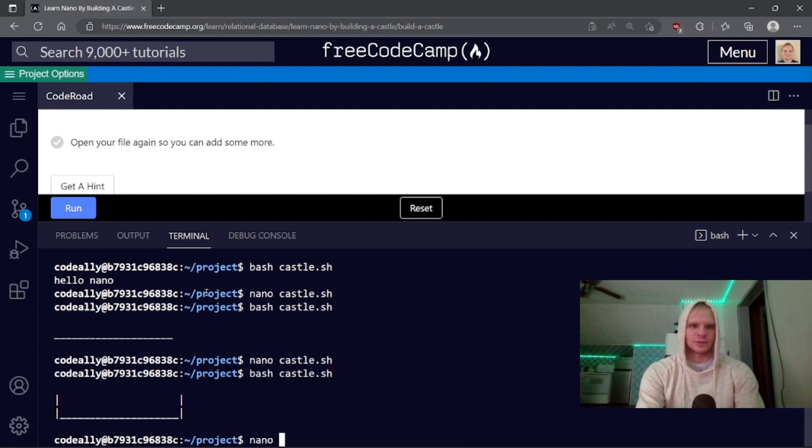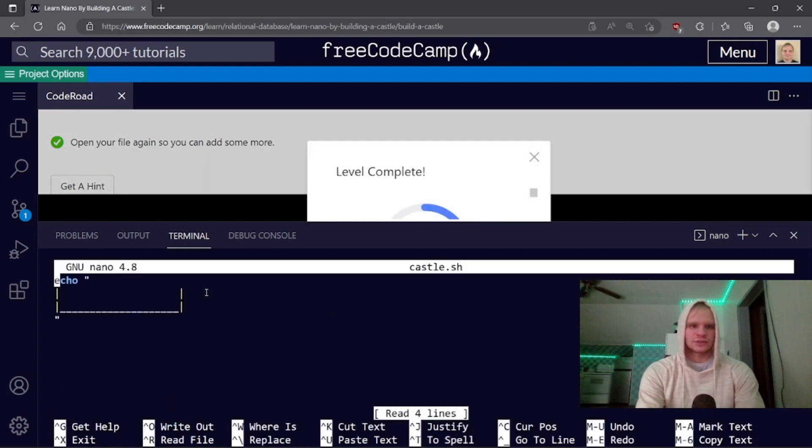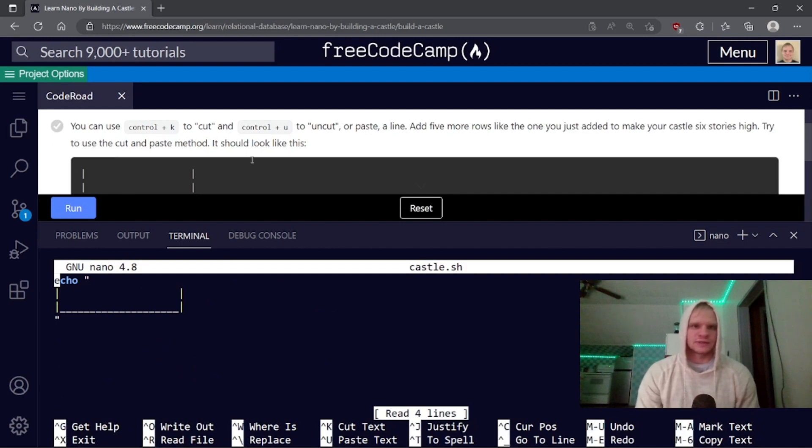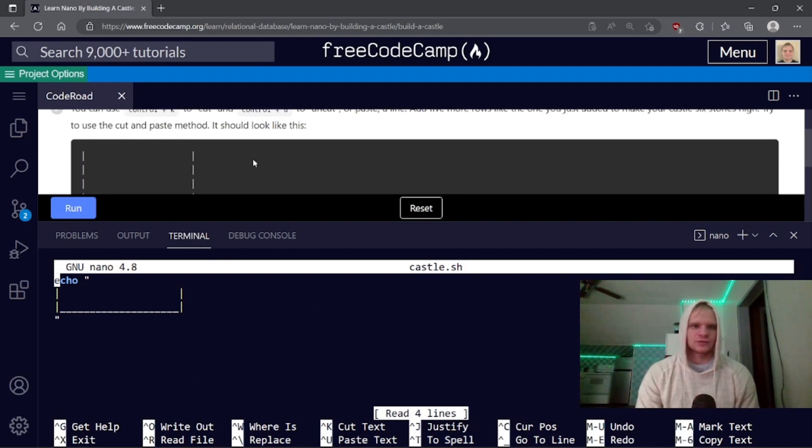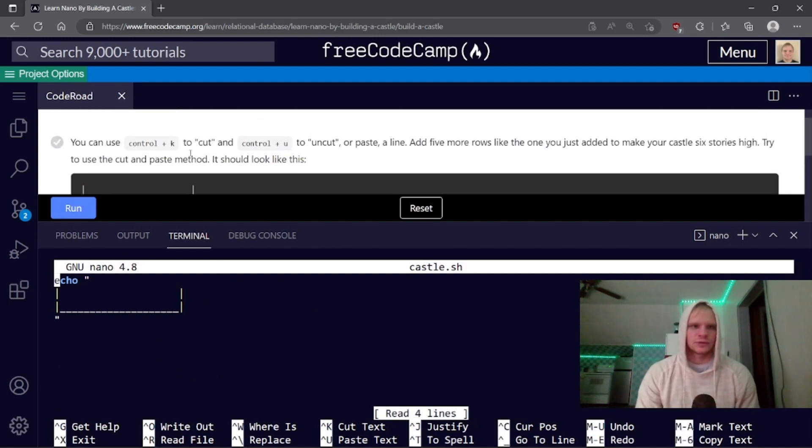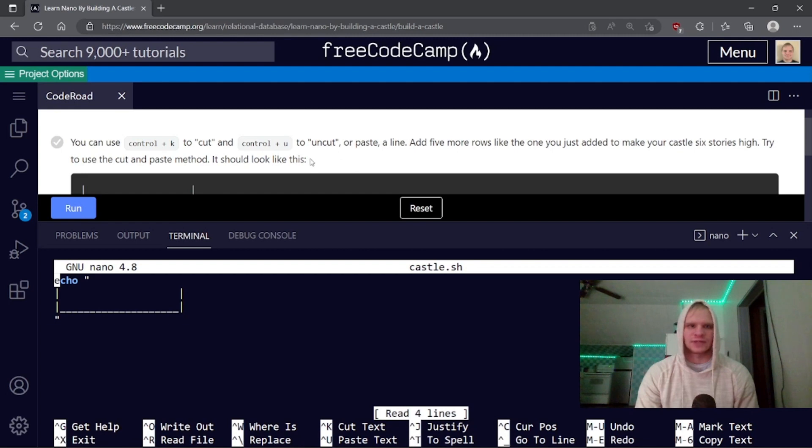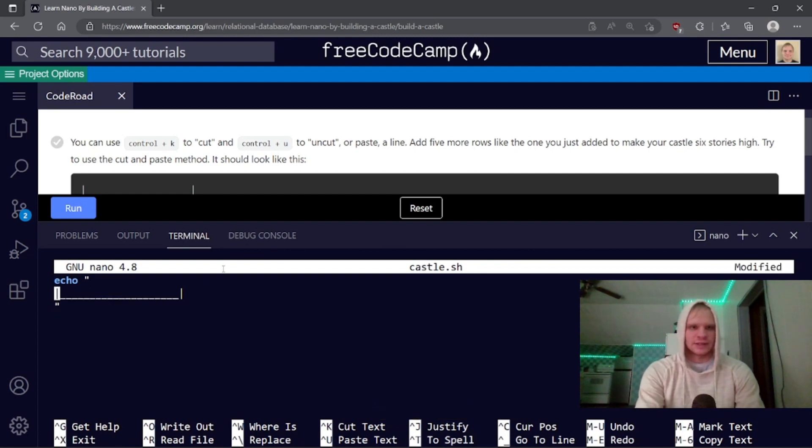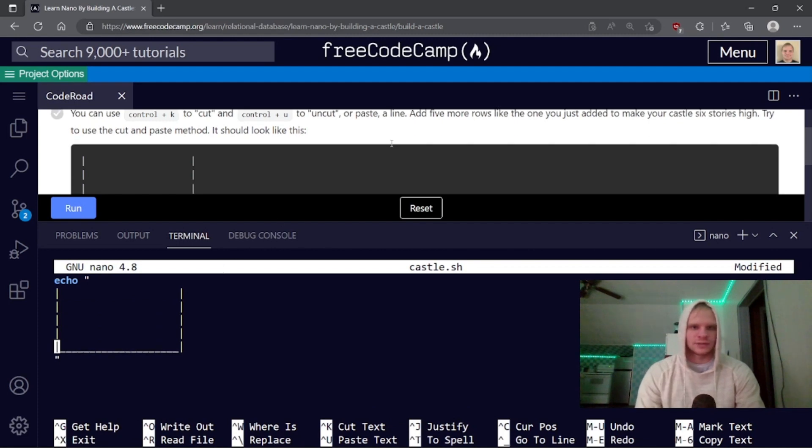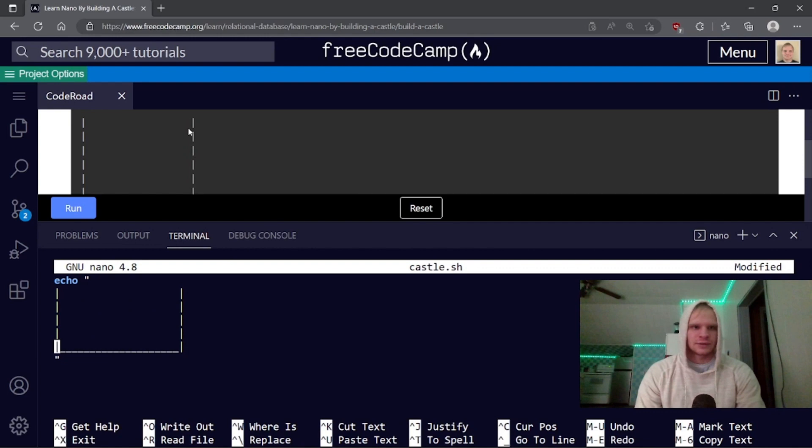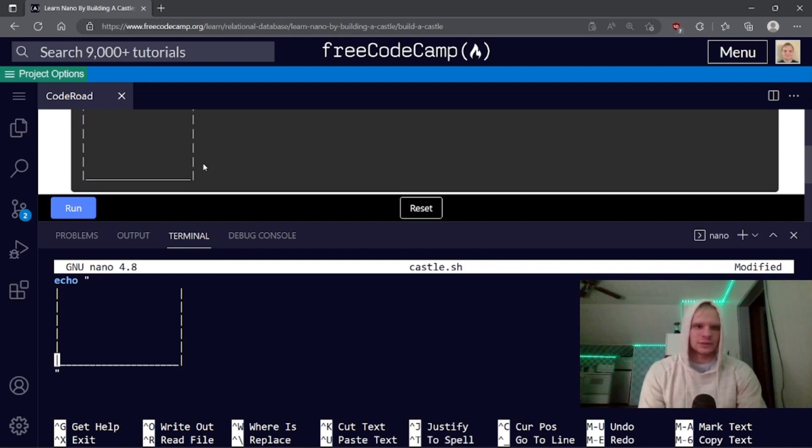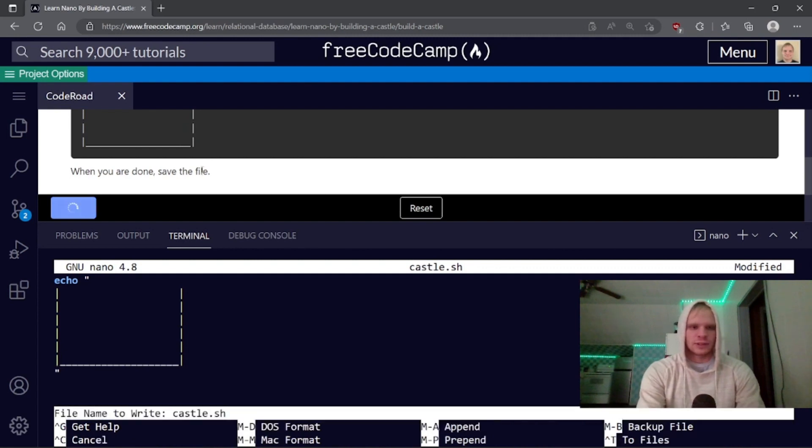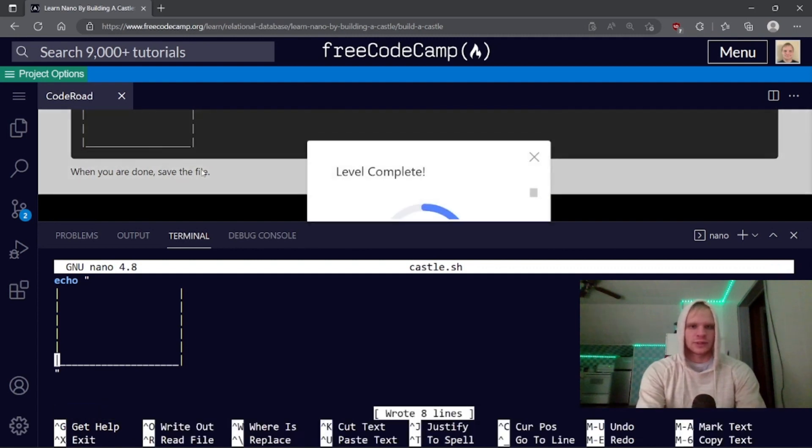Exit nano so you can run the script again. So control x. And then bash castle. There we go. And we see our progress. Awesome. Open your file again. Add some more. We need to cut and uncut. Control k to cut and control plus u to uncut or paste the line. Add five more rows like the one you just added to make your castle six stories high. Try to use the cut and paste method. So I can go control x on this line and then do control u to paste it a bunch of times. And when you're done, save the file. So control o and enter.